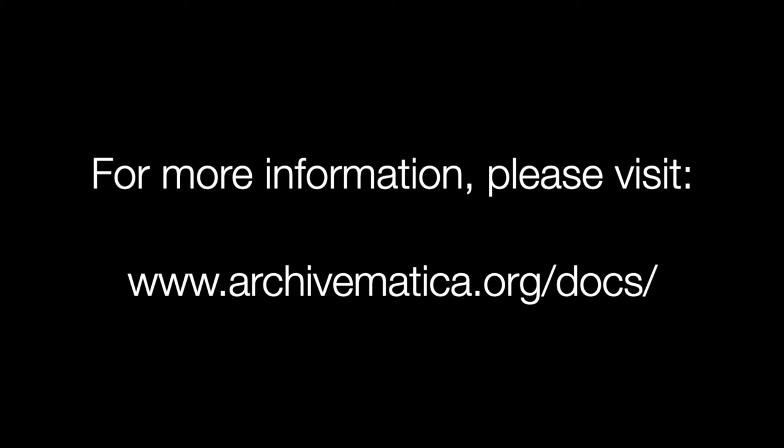For more information about using this feature, please see the Archivematica version 1.13 documentation. Thank you.